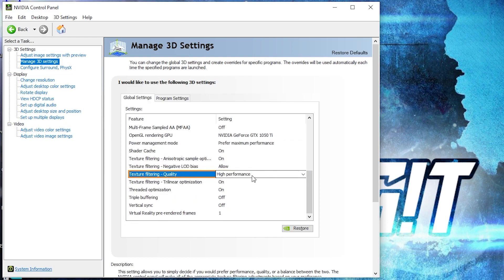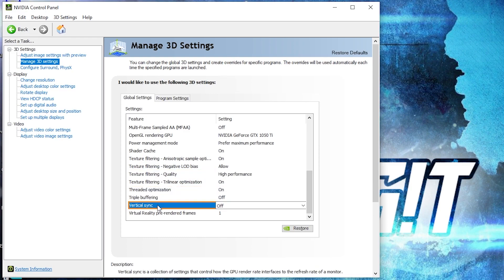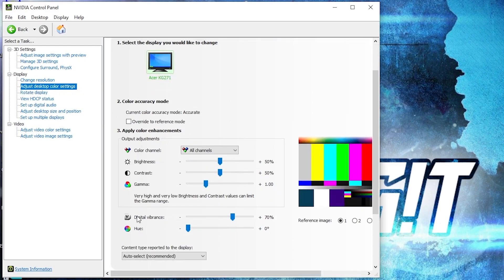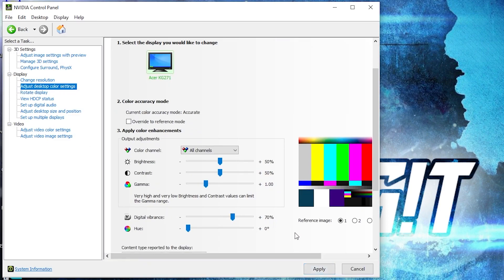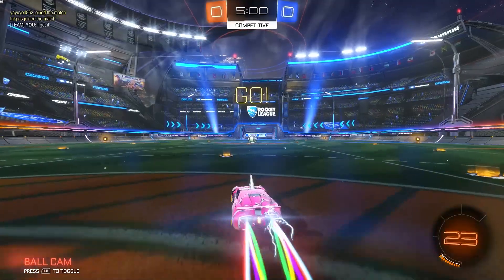Threaded Optimization — select On. Vertical Sync — select Off. Press Apply. Then go to 'Adjust Desktop Color Settings', scroll down to Digital Vibrance, move this to 70%, press Apply, close the page, and now enjoy the game.